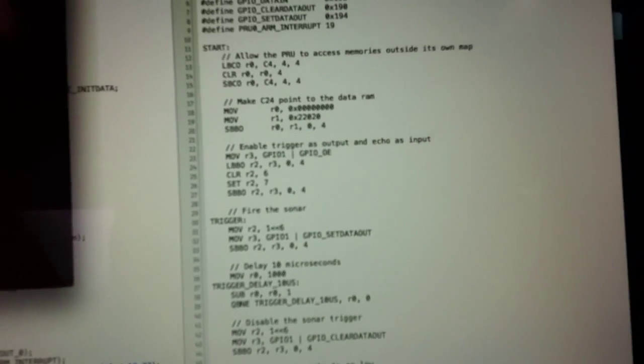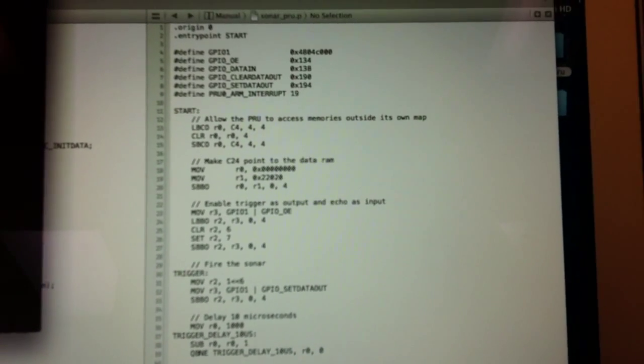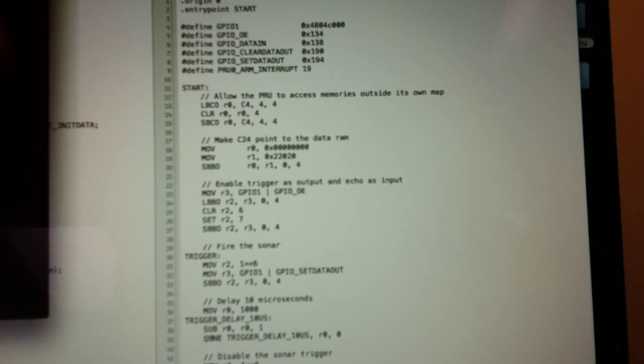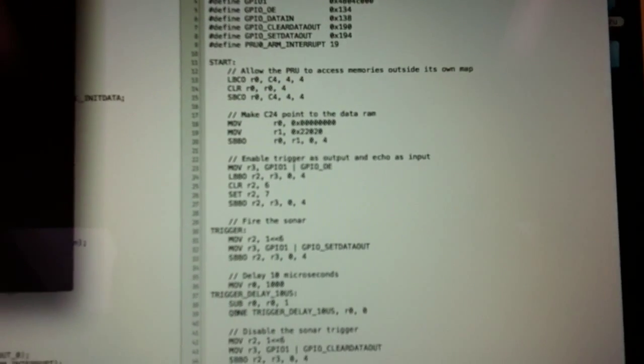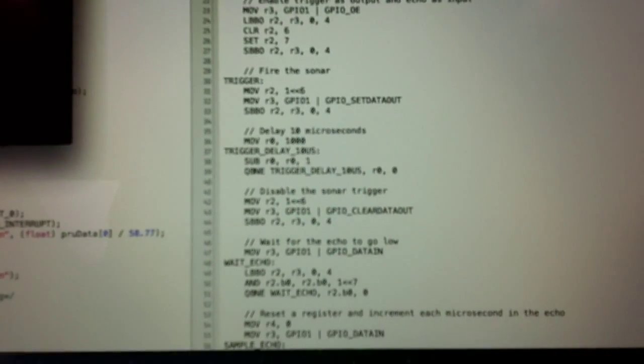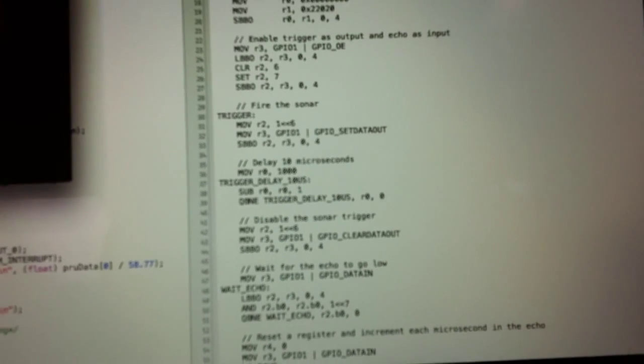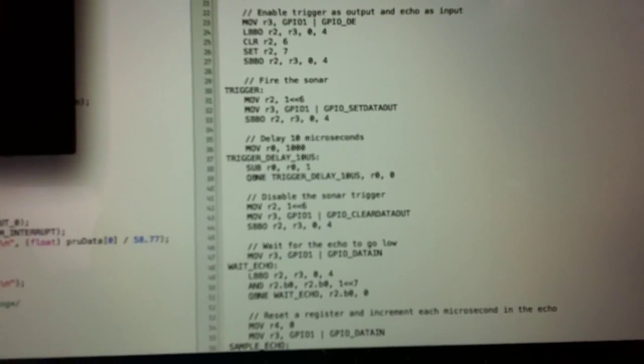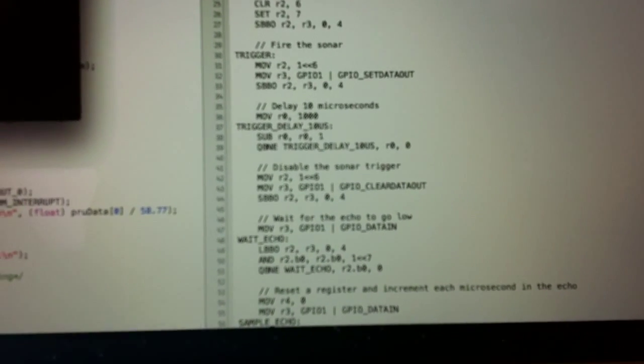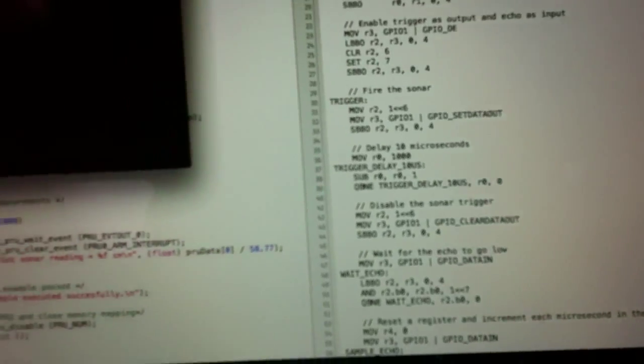There's a GitHub for it. I'll post a link. But essentially, this code drives the sonar. It measures the pulse, it fires a pulse, waits for the echo, and returns, it stores the amount of time in a particular location in memory.